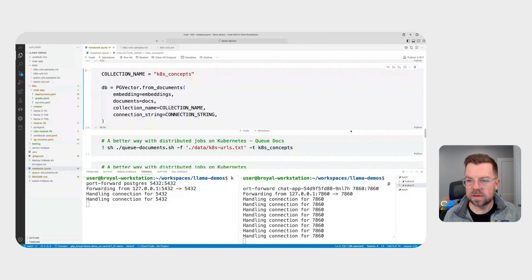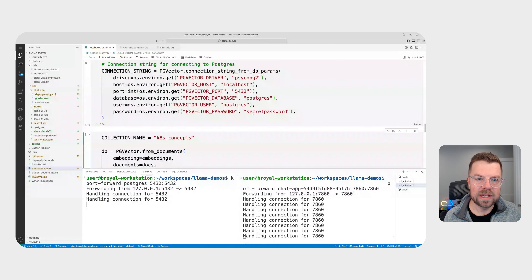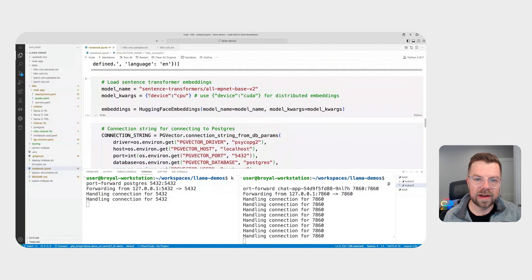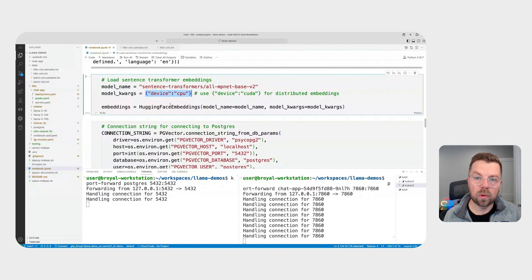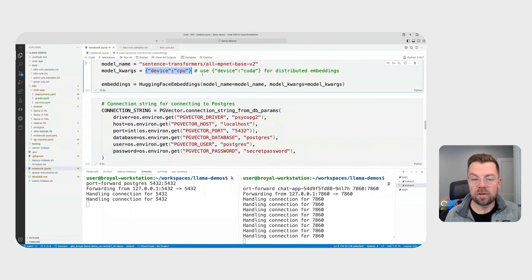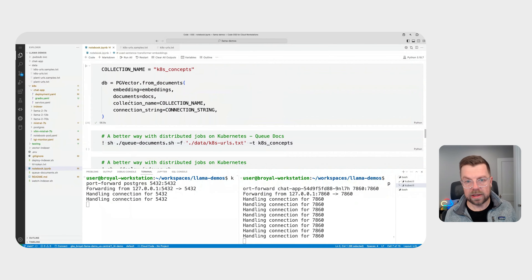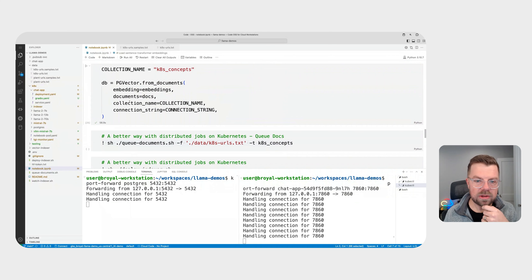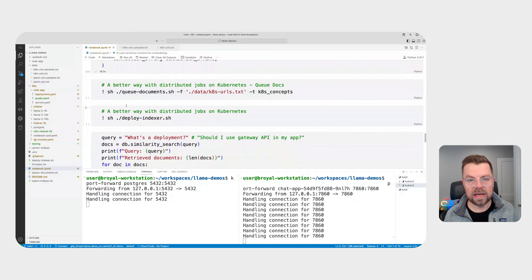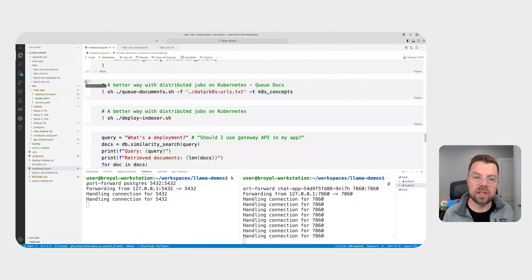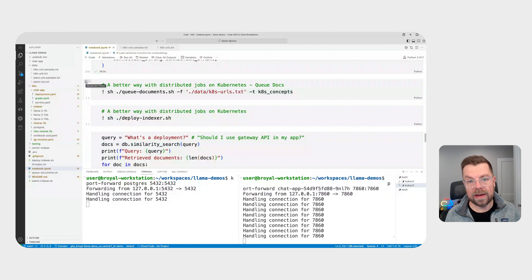That took just about a minute to complete — relatively quick, but we're only handling a couple of documents. You may have noticed we're specifically using the CPU as a device for our sentence transformers. We can get quite a bit more performance by using a GPU to load our embeddings and update our vector index. And we also want to handle this at scale — what if we had hundreds or thousands of documents? There's actually a better way of doing this using Kubernetes essentially as a scheduler. What we'll do is load a bunch of these documents into a PubSub topic and then scale our indexing jobs based on that PubSub topic itself.